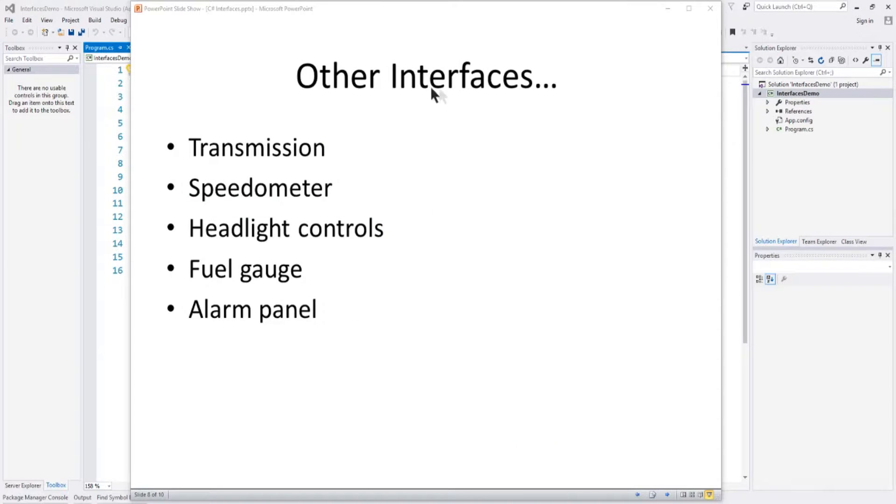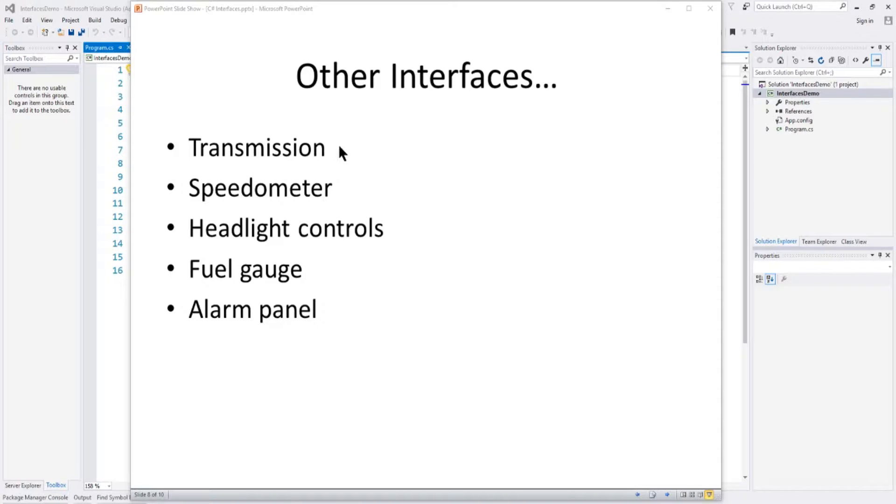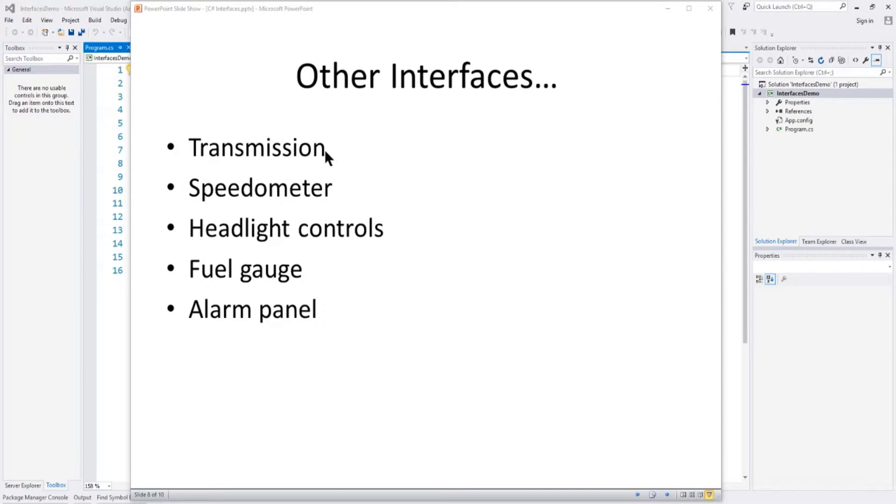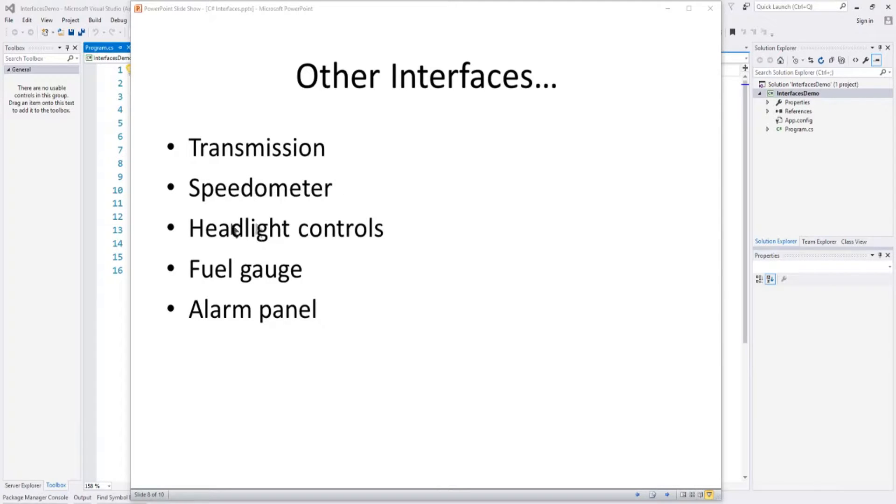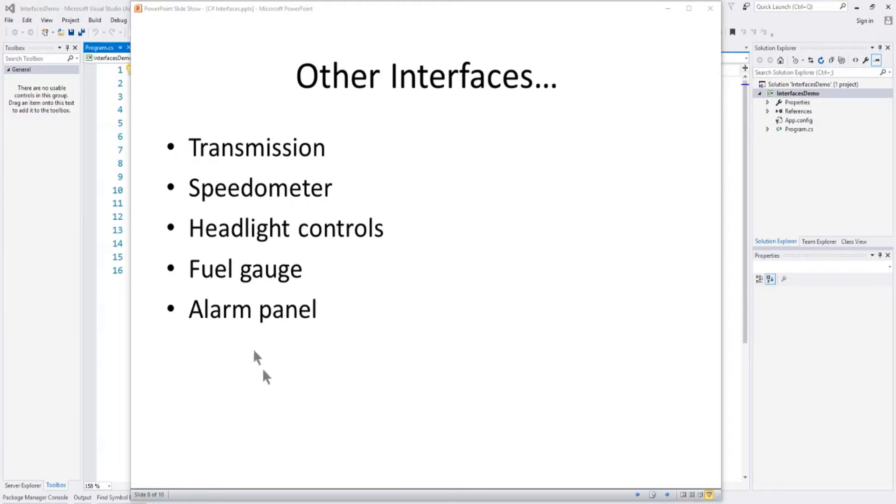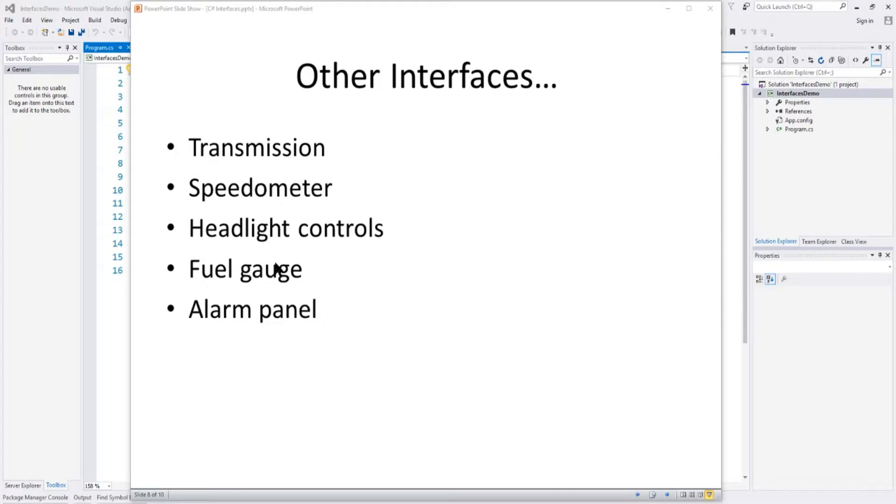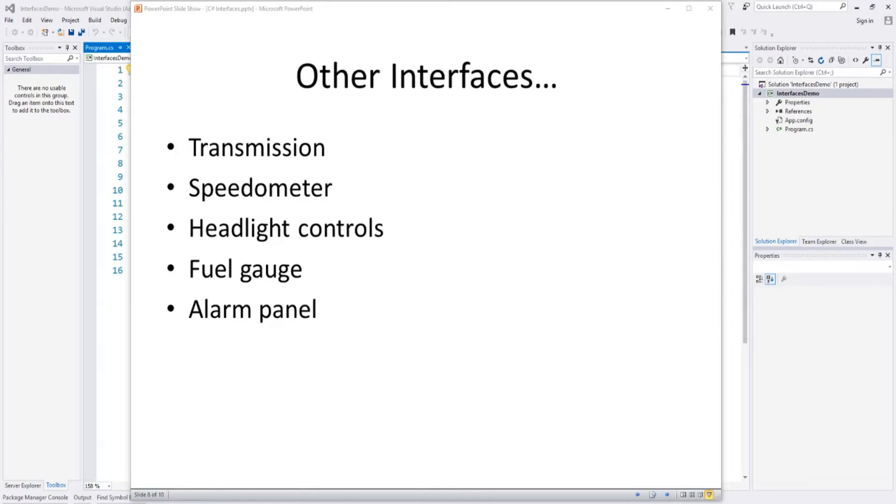Now, there are other interfaces in a vehicle, like a car. You've got a transmission, which allows the driver to change gears, either manual or automatic. You've got a speedometer, which gives information back to the driver. Headlight controls allow the driver to turn on and off the lights. Fuel gauge, alarm panel. So there are numerous other interfaces that the object has, but we're just working with the primary interfaces of steering, gas, and brake.